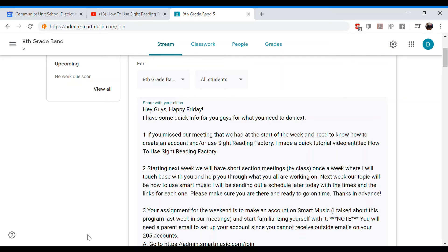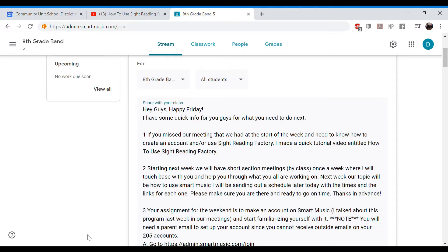Hey guys, Mr. Matthew here. Happy Friday. So what I'm going to do today really quick is walk you guys through how to set up an account on Smart Music and whatnot.